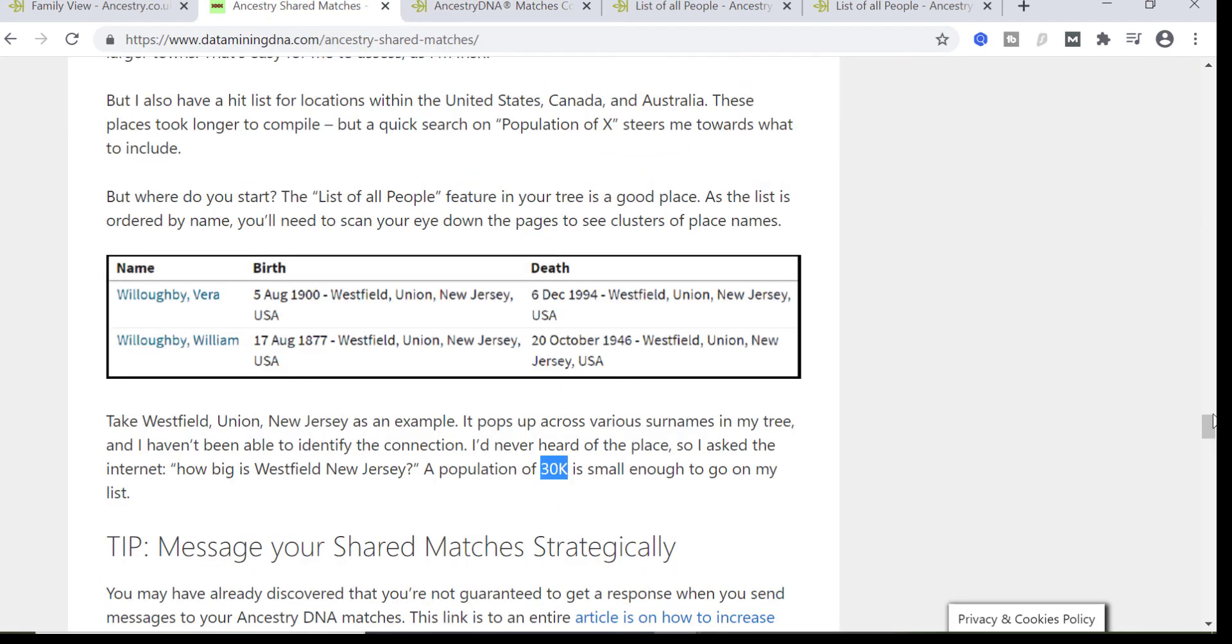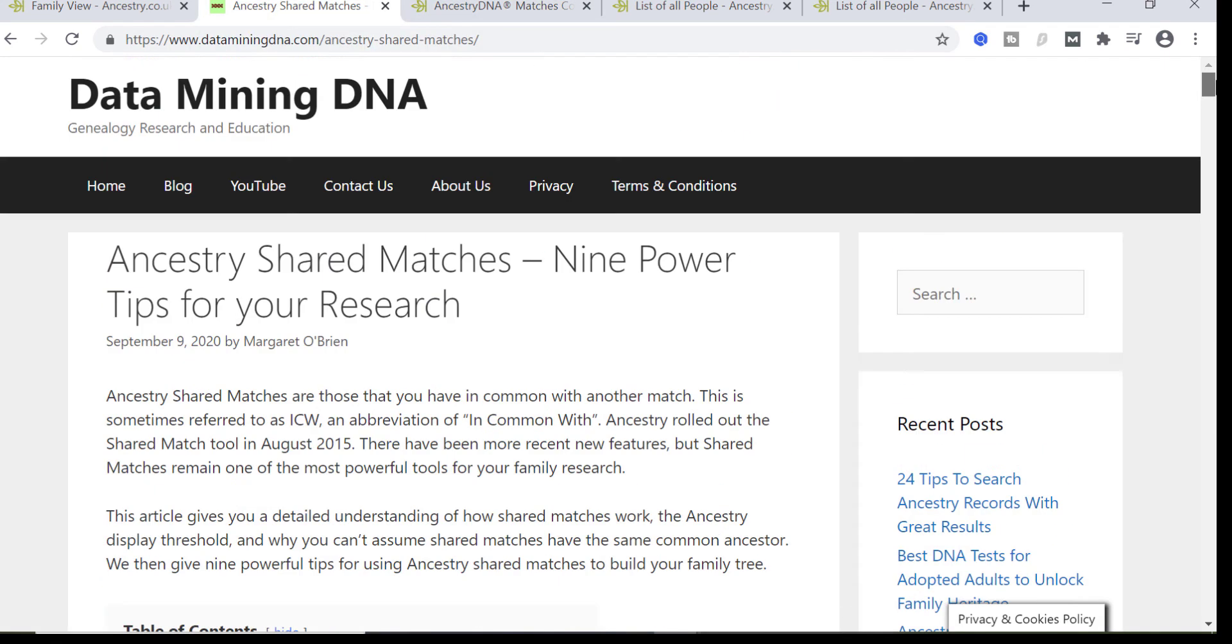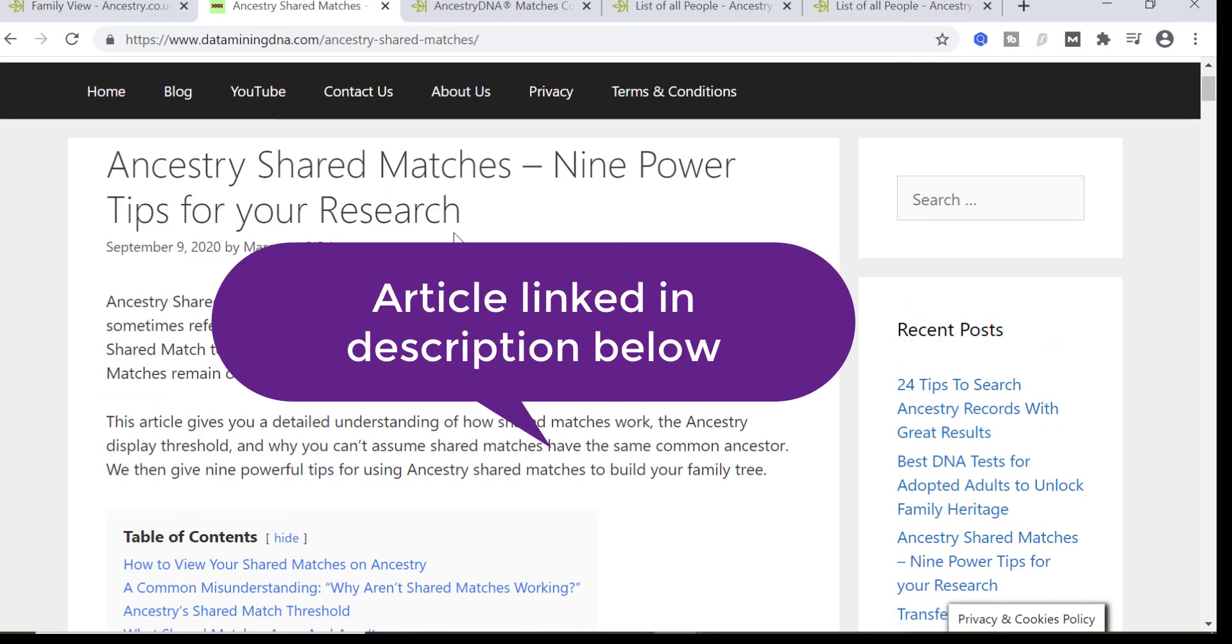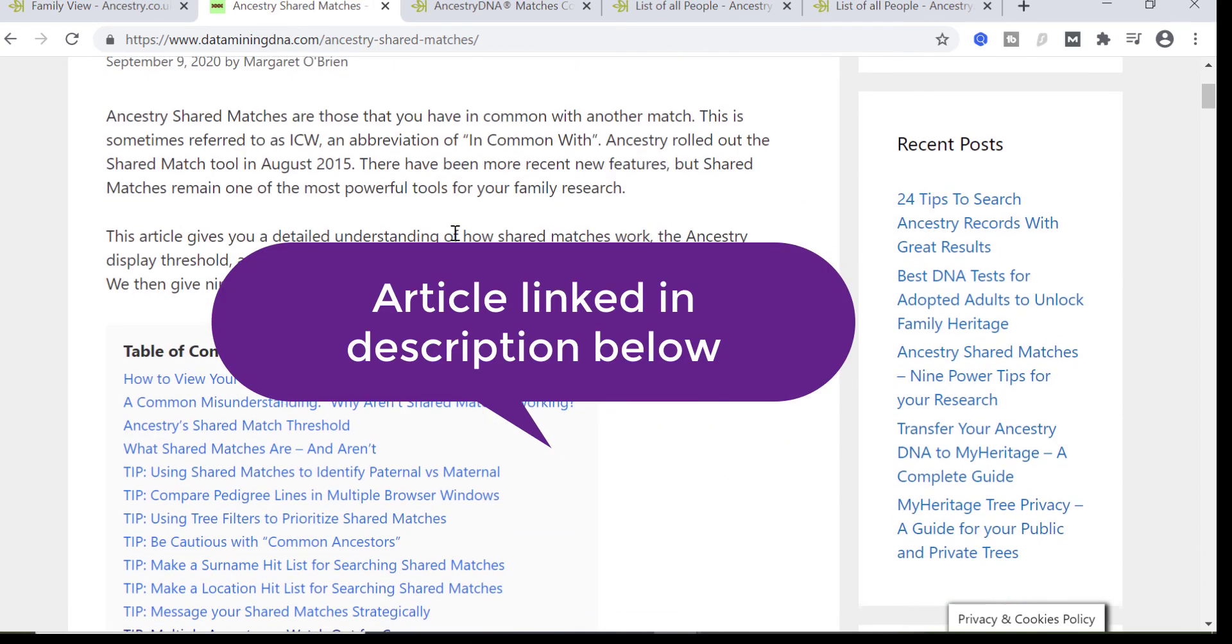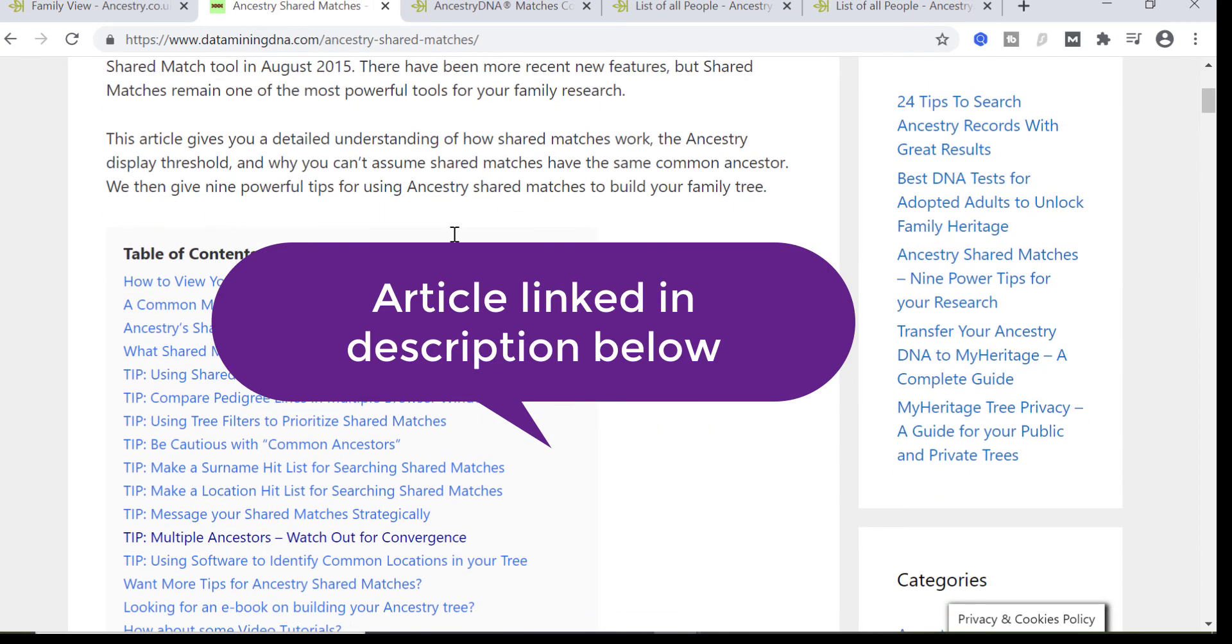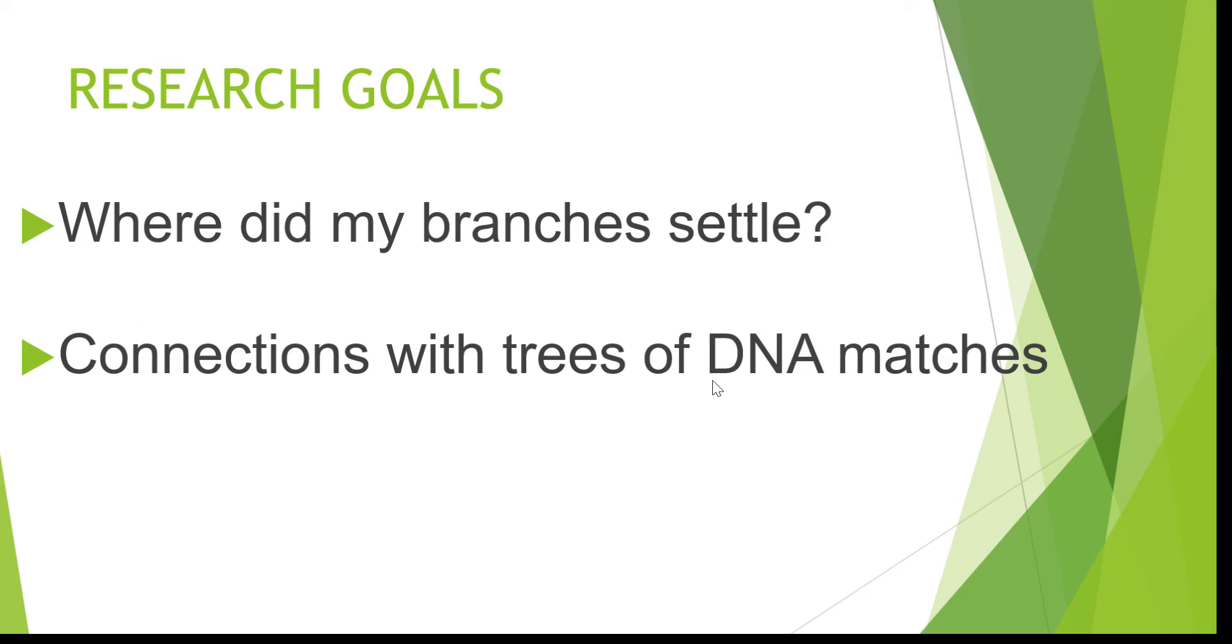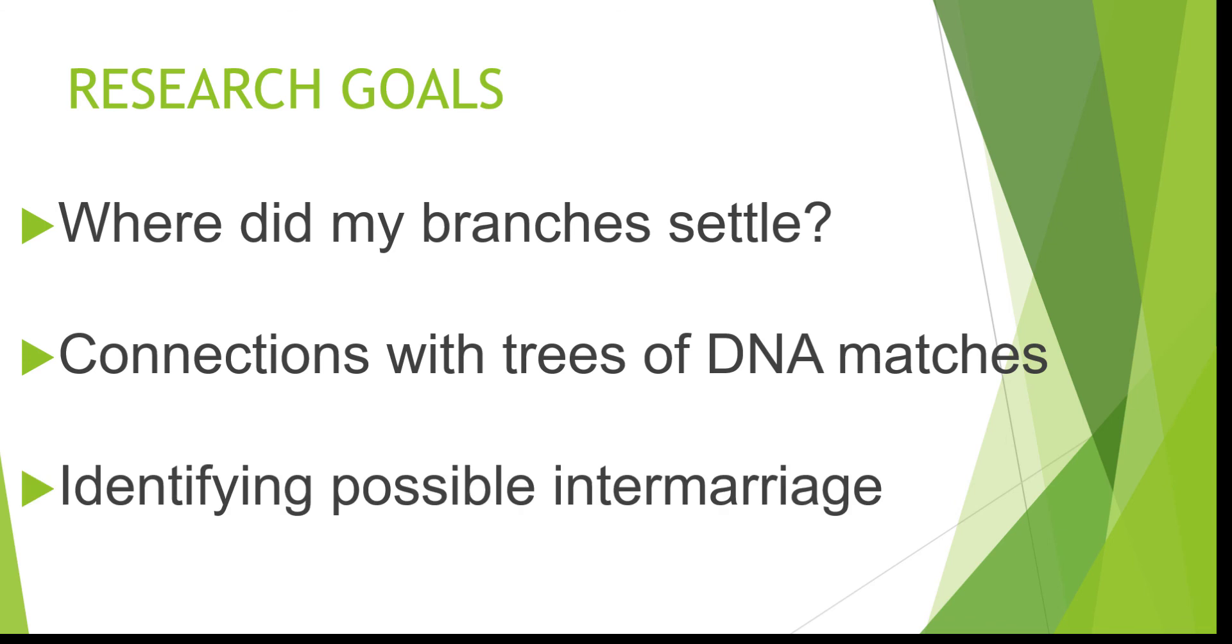Similarly, if you're looking at shared matches, I documented this kind of investigation in an article on power tips for investigating your shared matches. The concept of a location list is down here: make a location hit list for searching shared matches. My third research goal was I'm looking for intermarriage across different lines, so I end up having a particular DNA match where we're sharing DNA due to different lines.